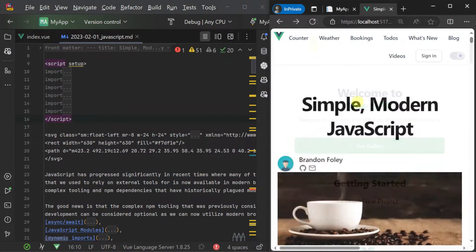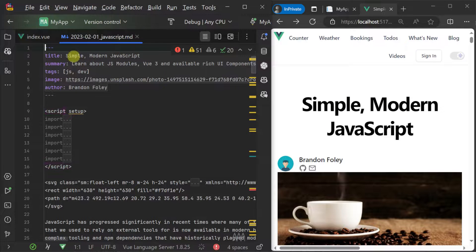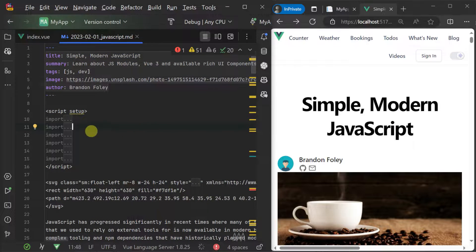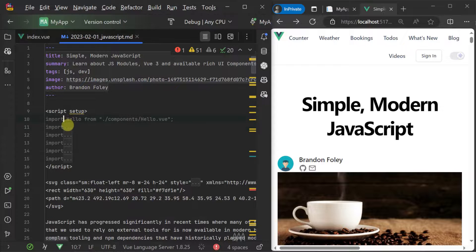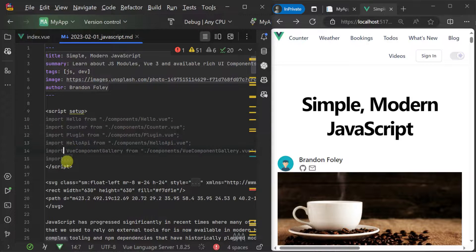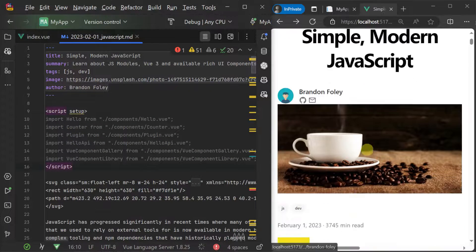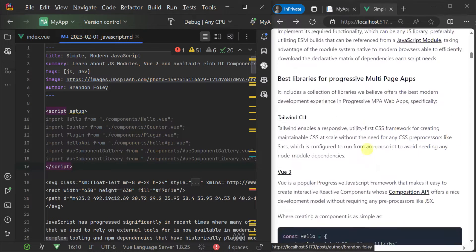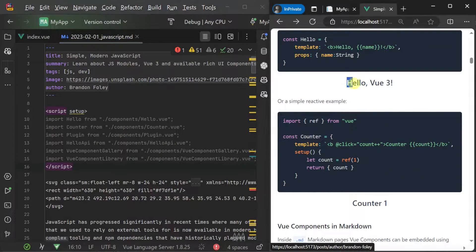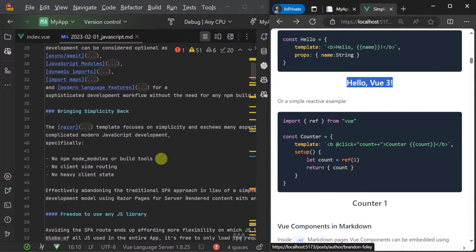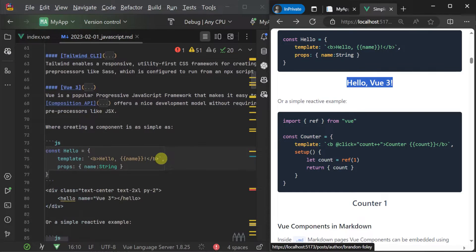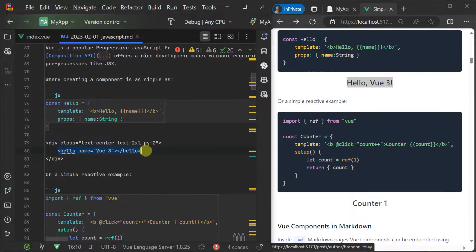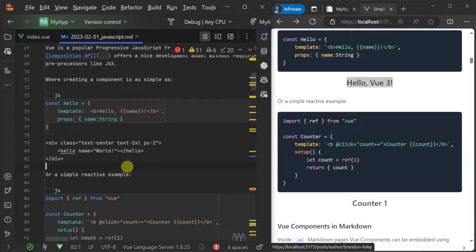This makes it easy to embed interactive components right within your blog posts and other markdown driven pages. Here we have a blog post that has several different interactive components embedded in the content. This is done by declaring your imports within a script setup tag at the top of the markdown file and then using those components normally as you would on any other page.